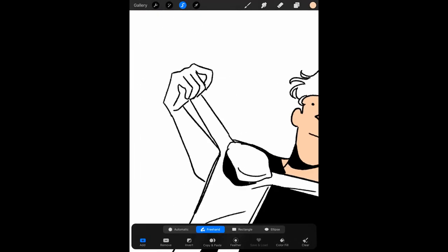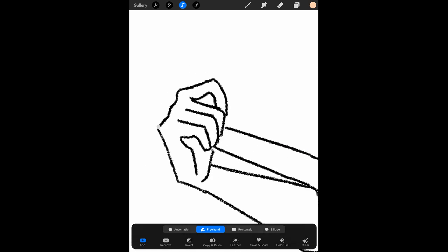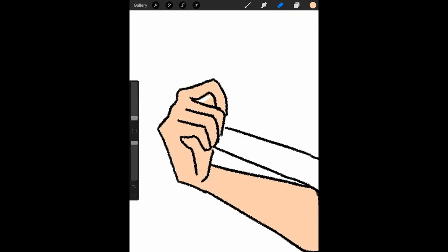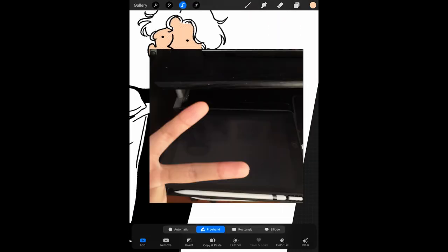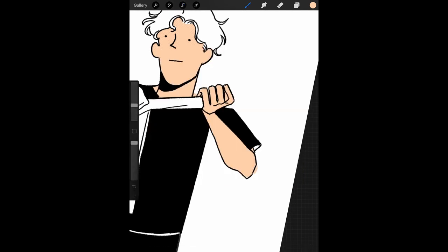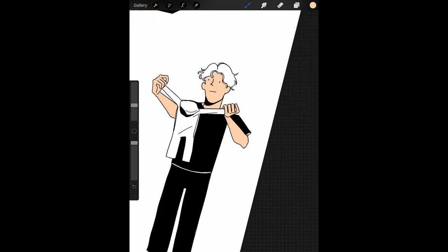So for hardware, I have a normal iPad, it's the 7th generation. I use a first generation Apple Pencil, and for the software I use, I use Procreate.